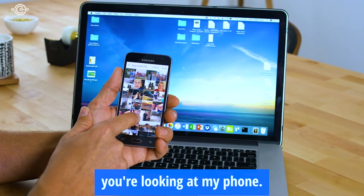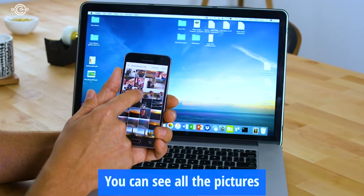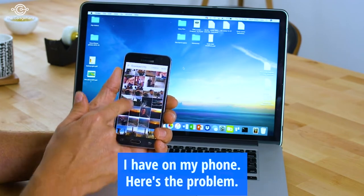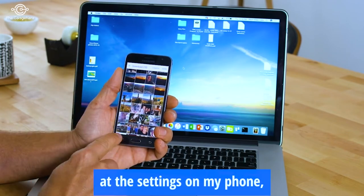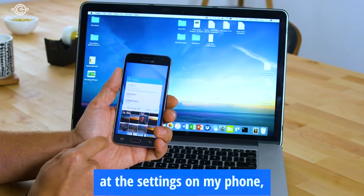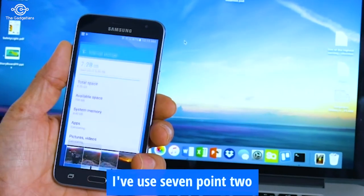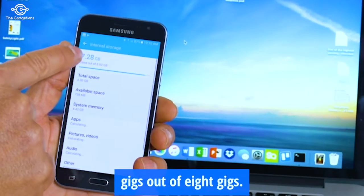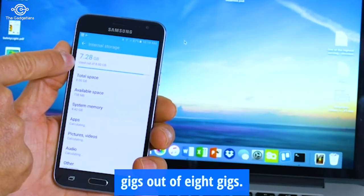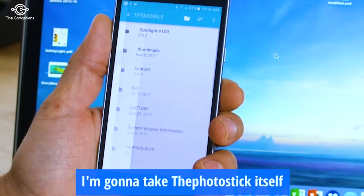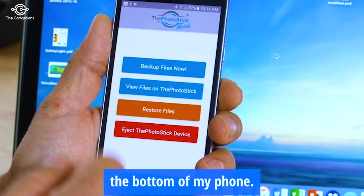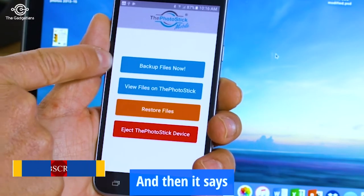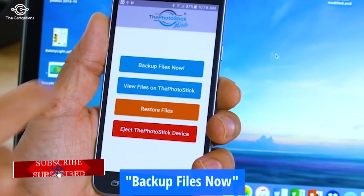Right here, you're looking at my phone. You can see all the pictures I have on my phone. Here's the problem — if you take a look at the settings on my phone, I use 7.2 gigs out of 8 gigs. I'm going to take the PhotoStick itself and plug it right in the bottom of my phone, and then it says Backup Files Now.